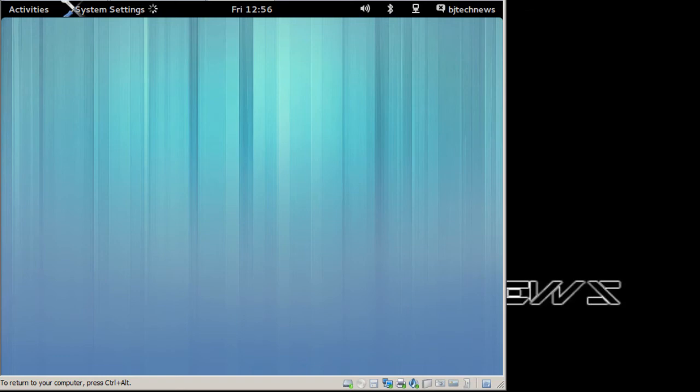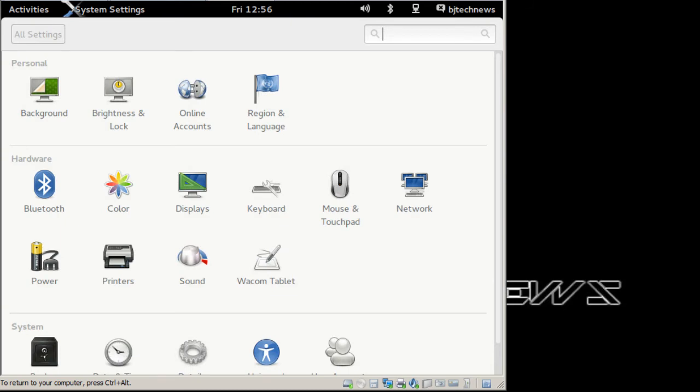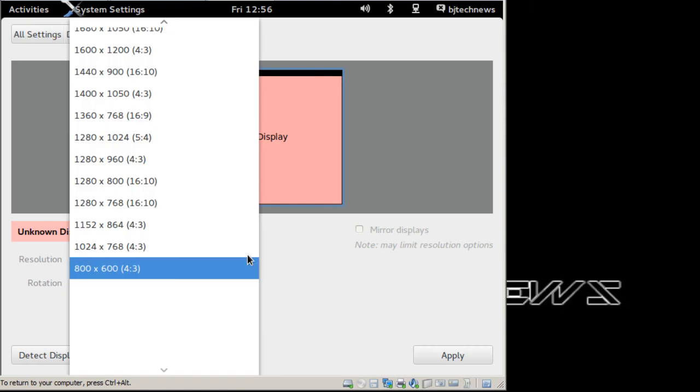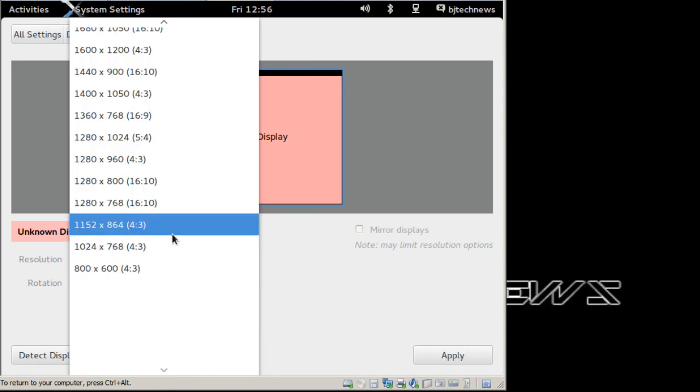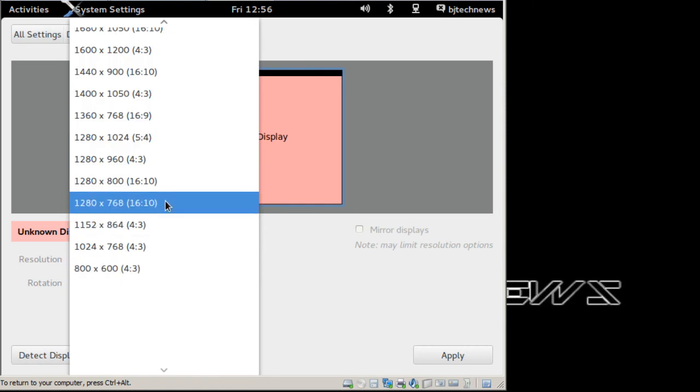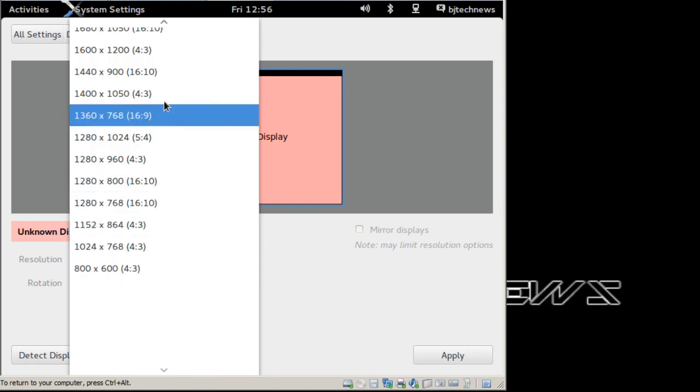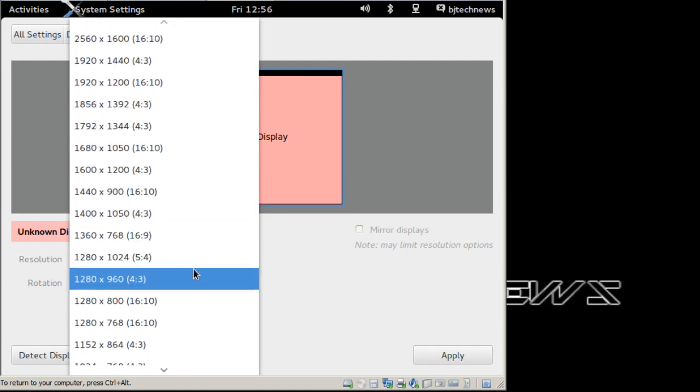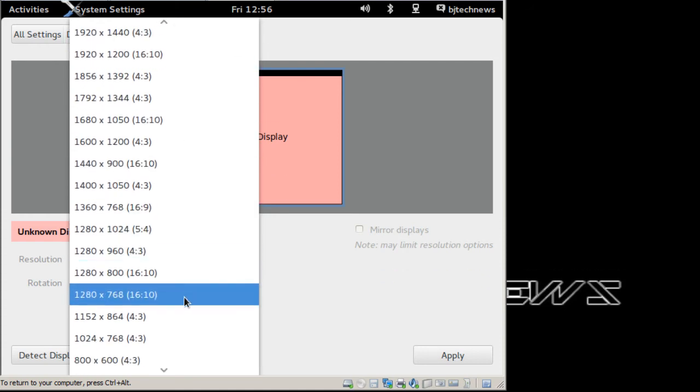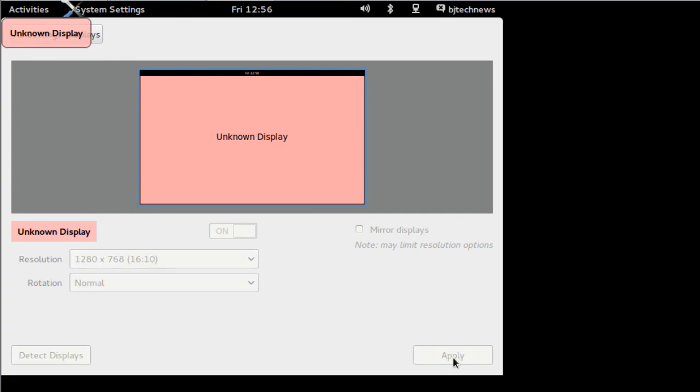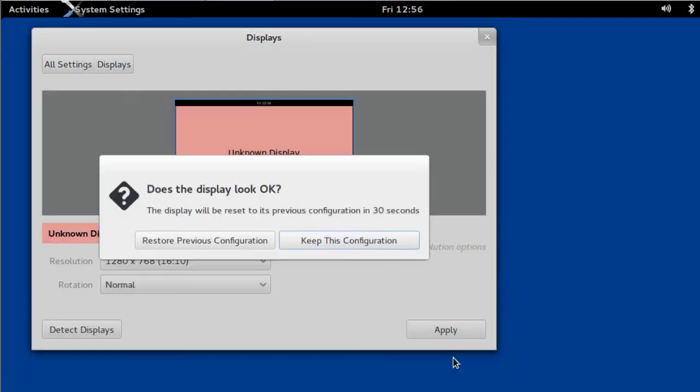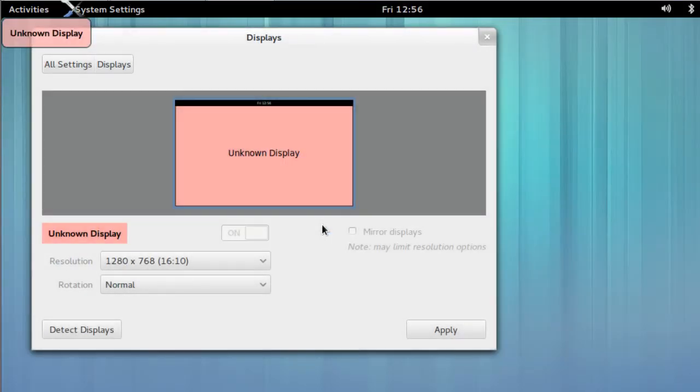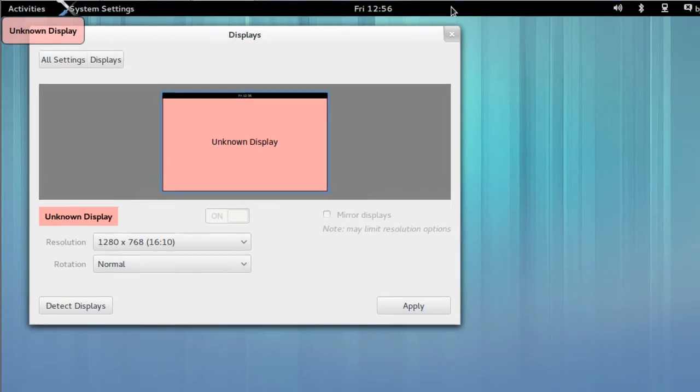Again, this is a first boot for me booting up Ubuntu 13.10 Beta 1. Oh, display. As always, I love to change the display. So we are going to change it to 1280 by 680. It's not that bad. We're going to keep the configuration. Awesome. And we're going to close it.